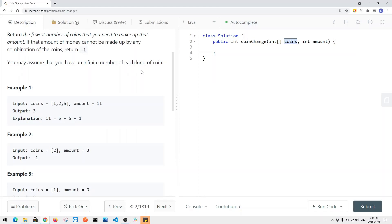For example, if we have coins [1, 2, 5] and the amount is 11, the answer is 3. The minimum number of coins is 3 because we can use 5 plus 5 plus 1. We could do 1 plus 1 plus 1 all the way to get a sum of 11, but that gives us 11 coins. The goal is to find the fewest number of coins.